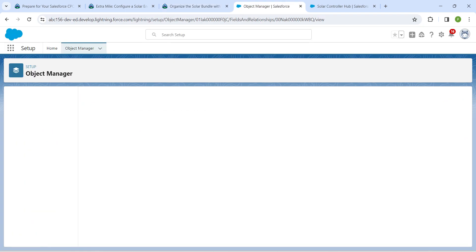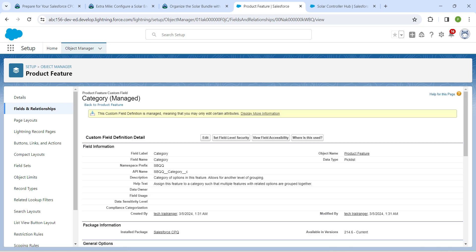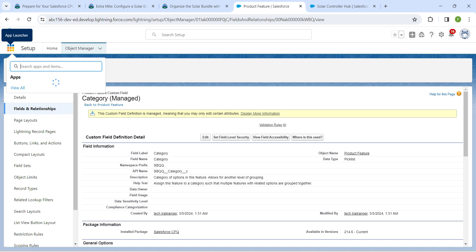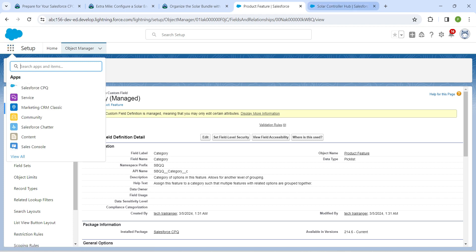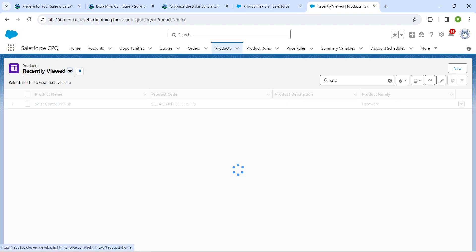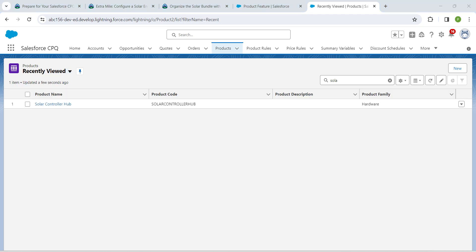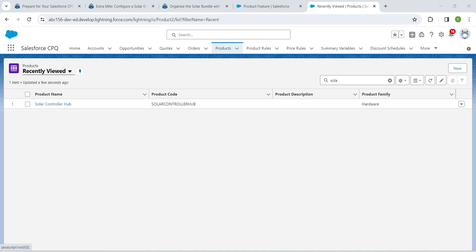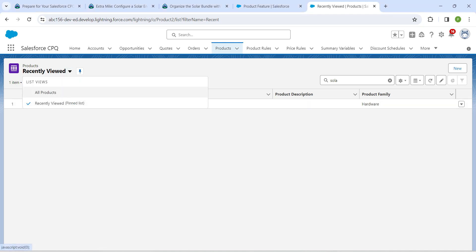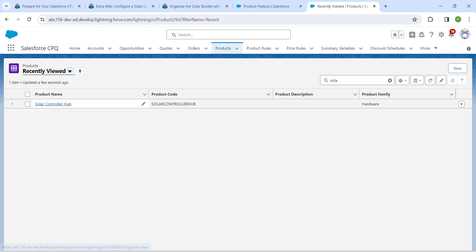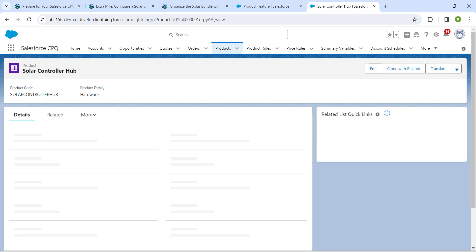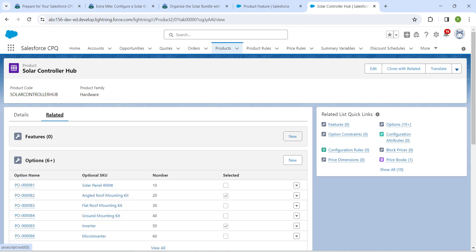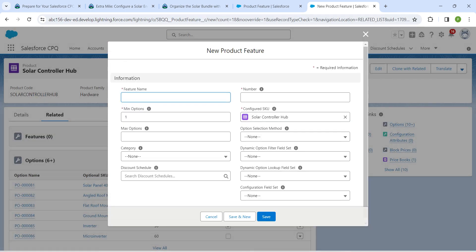Now let's click on the App Launcher followed by Salesforce CPQ to get to the CPQ page. Click on Products and then select Solar Controller Hub. If you don't see the product name, click the dropdown next to Recently Viewed and select All Products. Click on it and go to the Related tab.